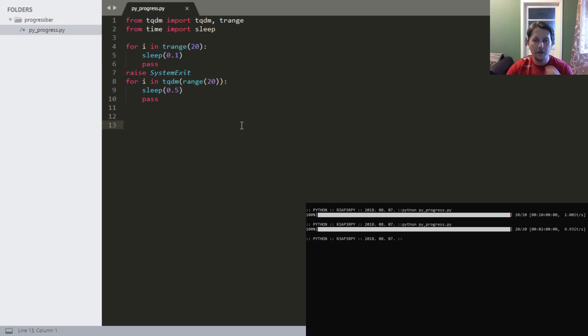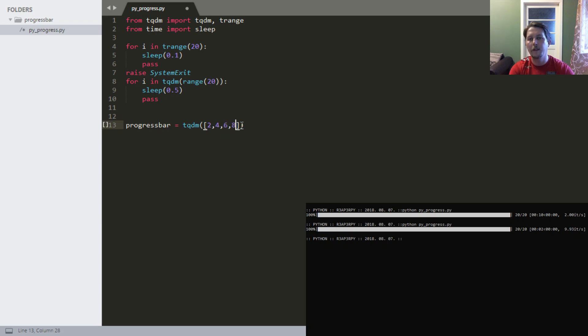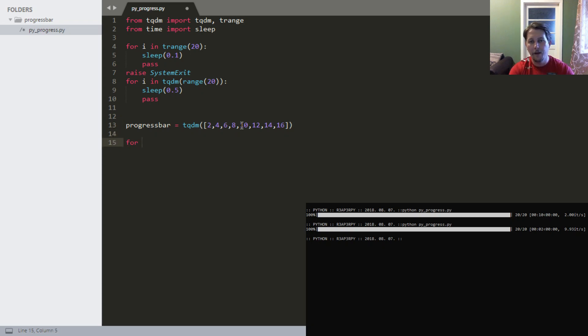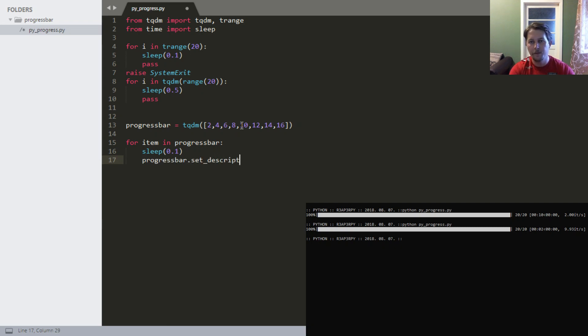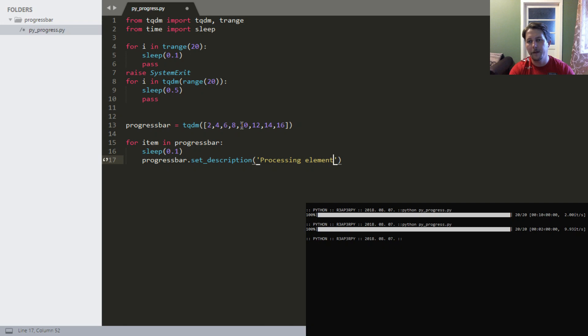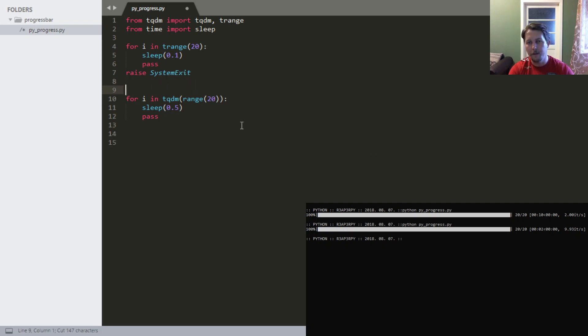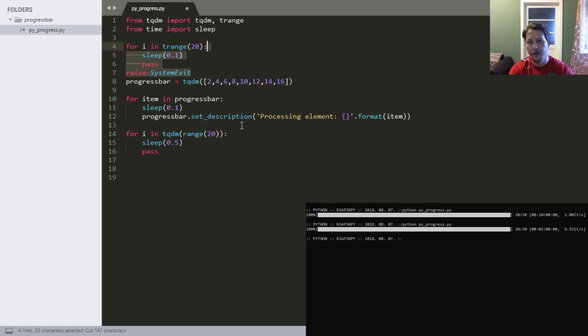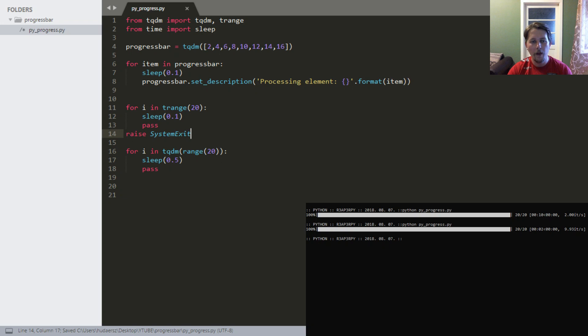What you can also do is create a progress bar this way: you use tqdm and specify an array of items - 2, 4, 6, 8, 10, 12, 14, 16 - and save it as progressbar. For item in progressbar, we'll do the sleep again at 0.1, and we'll set the description on the progress bar to 'processing element'. Let's pull it up so we can see this one only and run the script again.